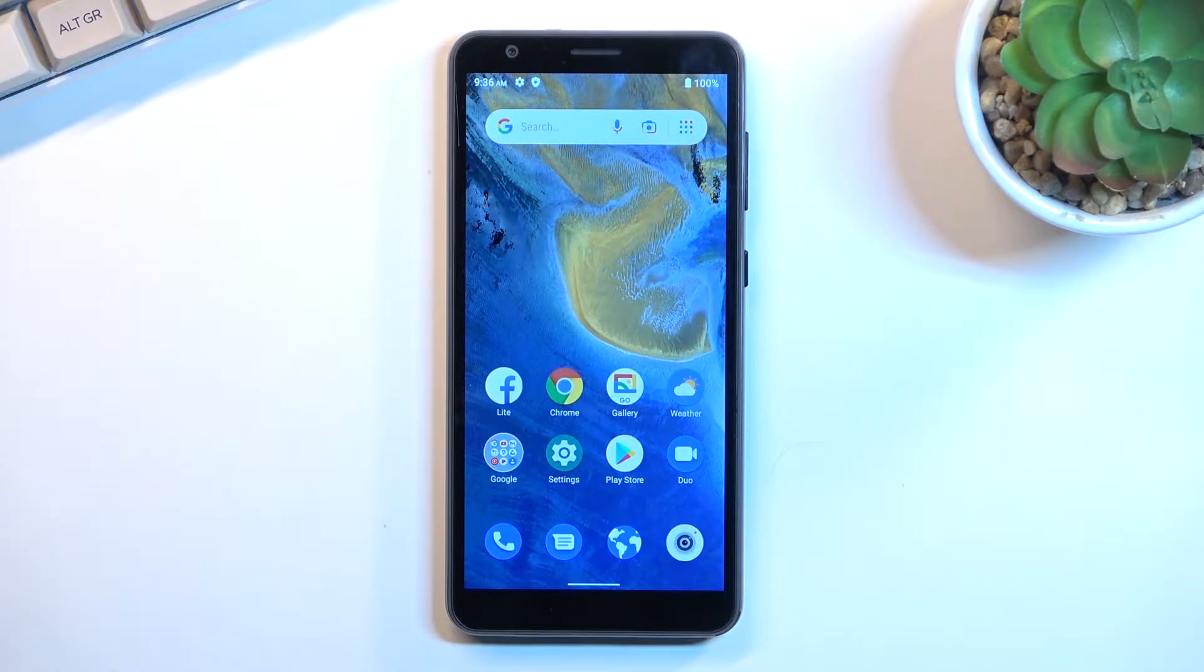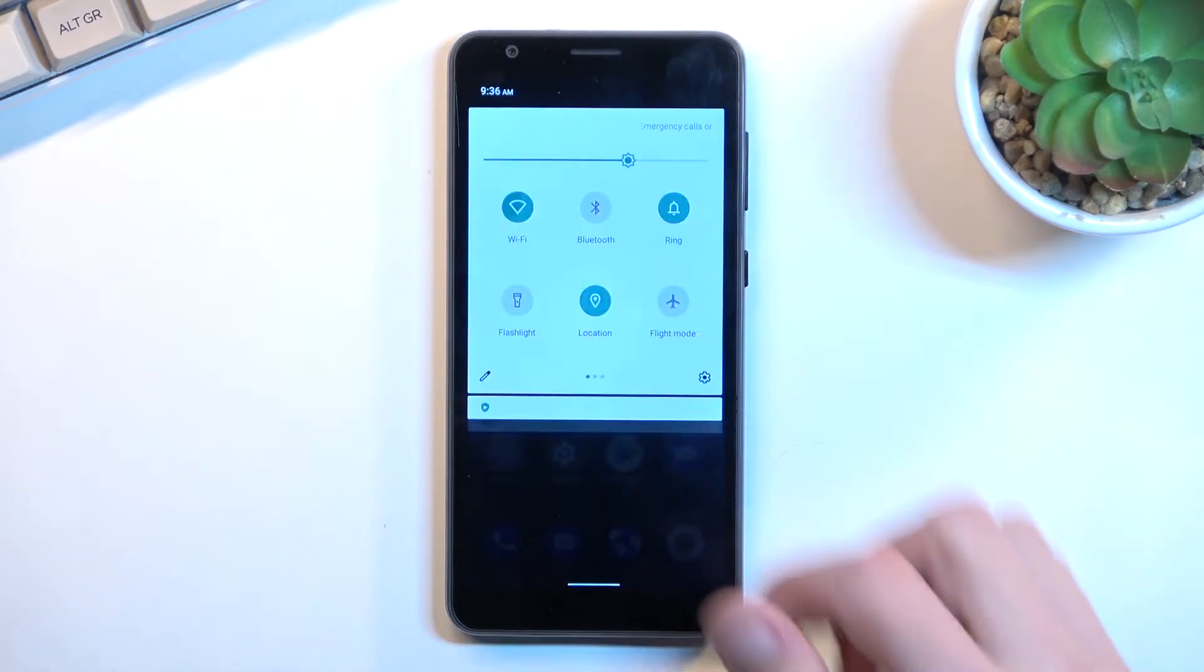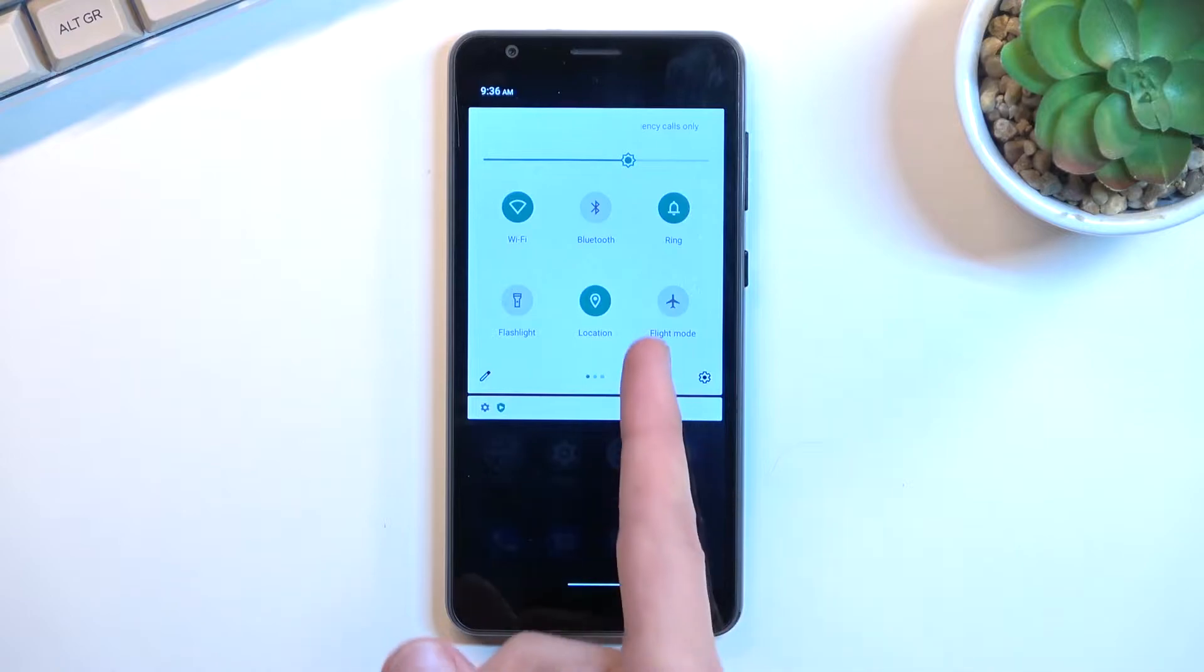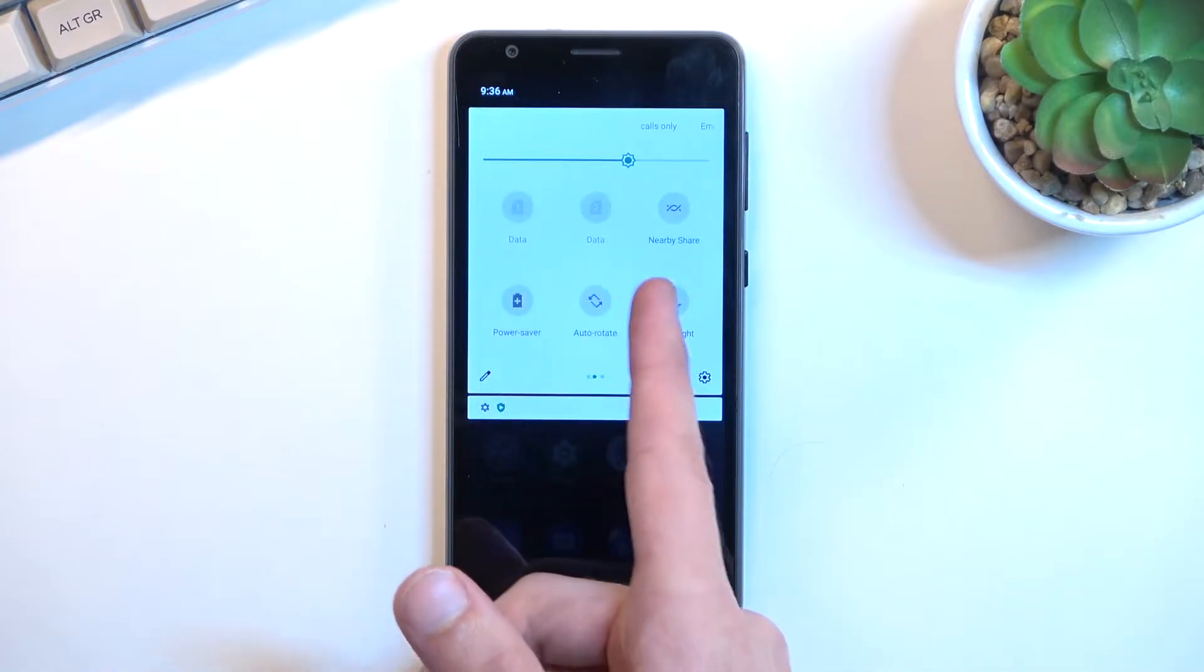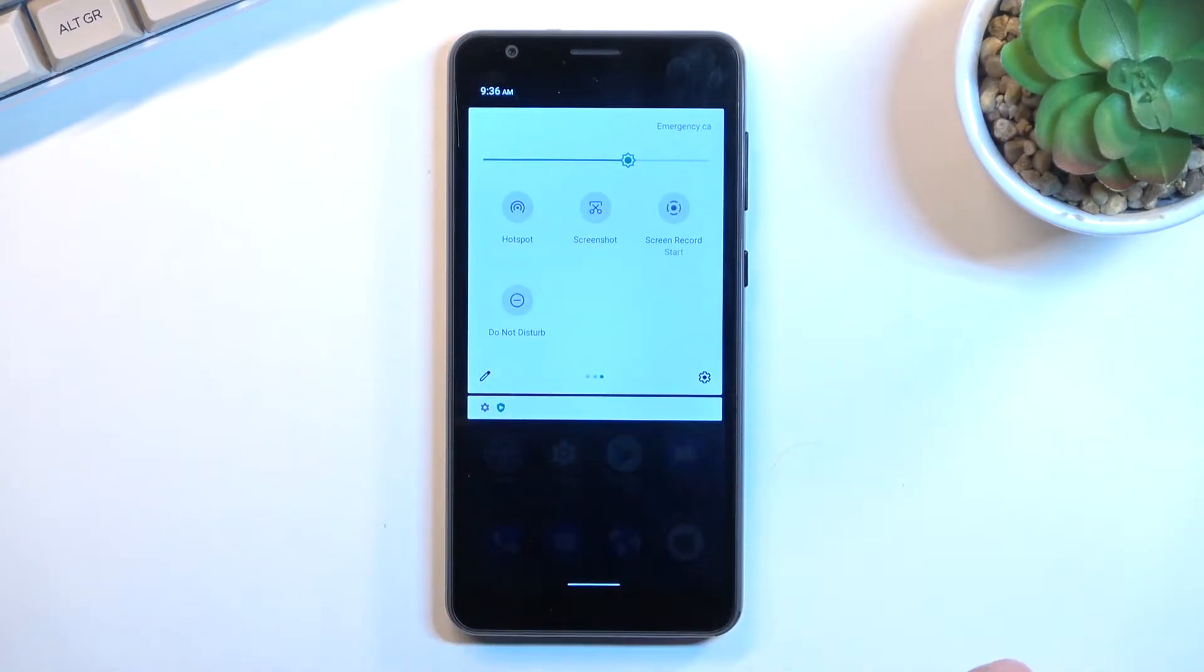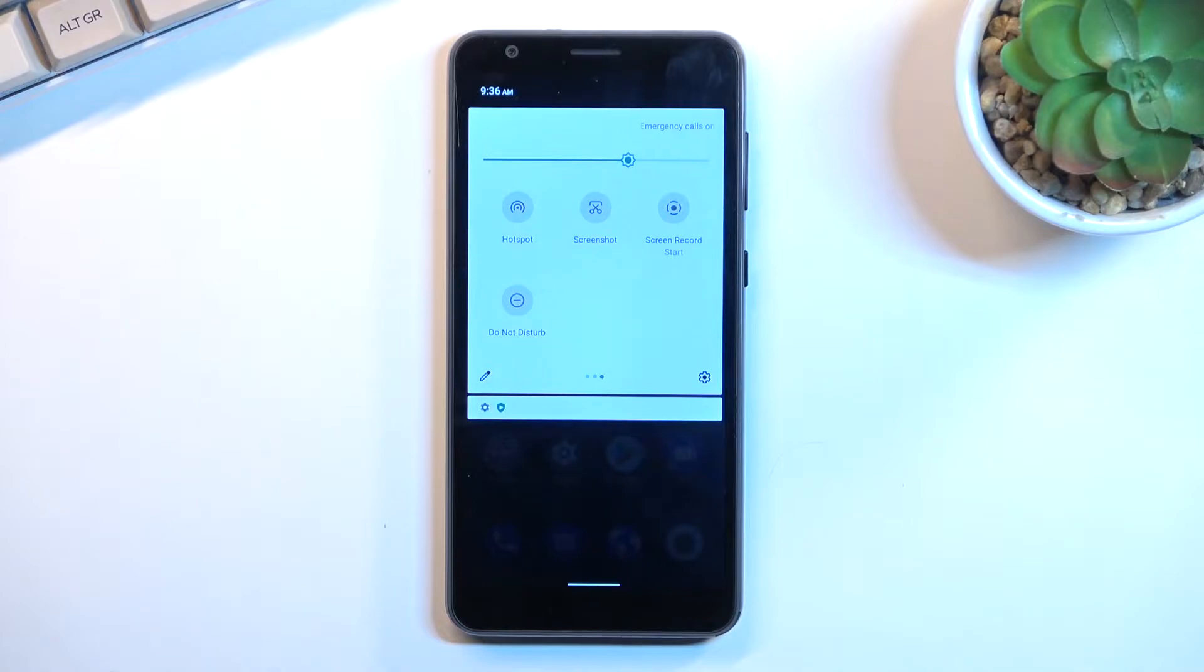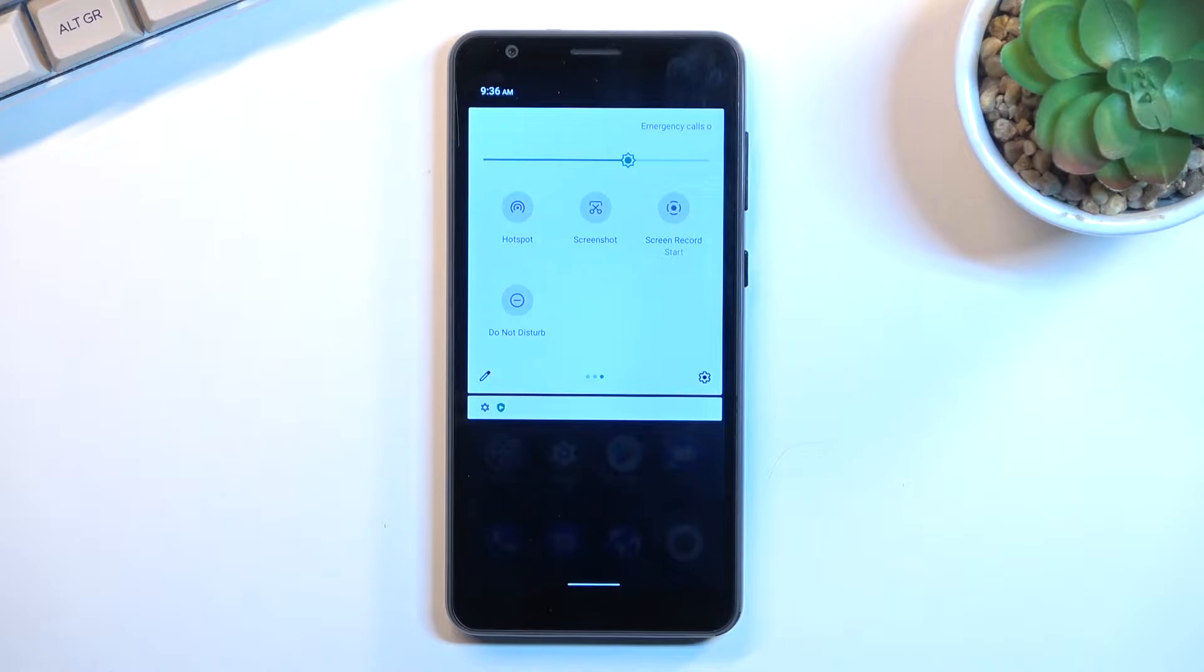To get started, pull down your notification panel, expand it, and look for the toggle, which for me is on the second page right here. I didn't change the orientation of these toggles, so I hope you can find your hotspot toggle in the same exact location.